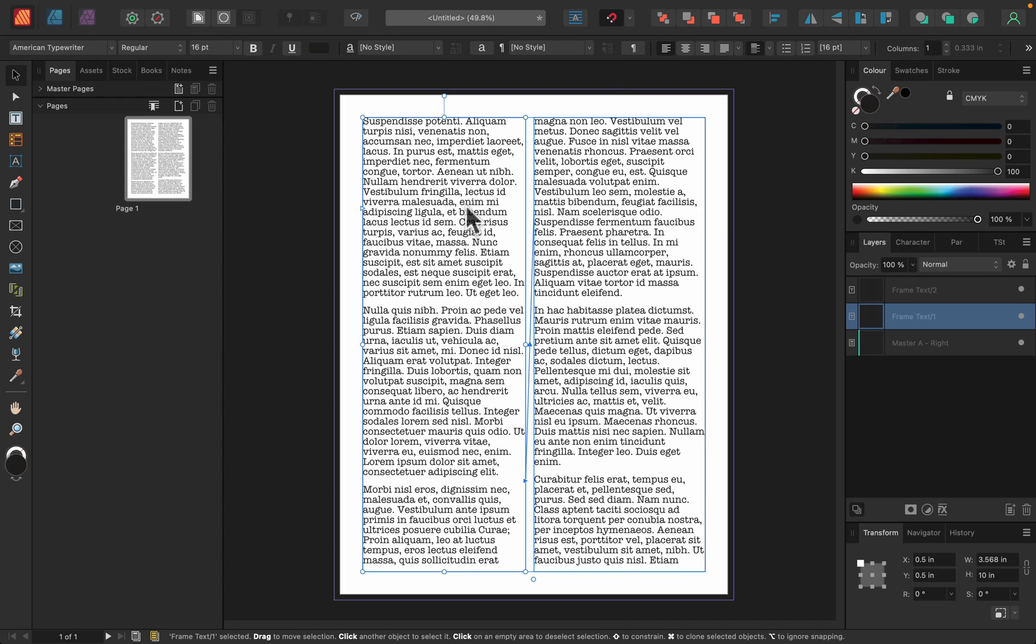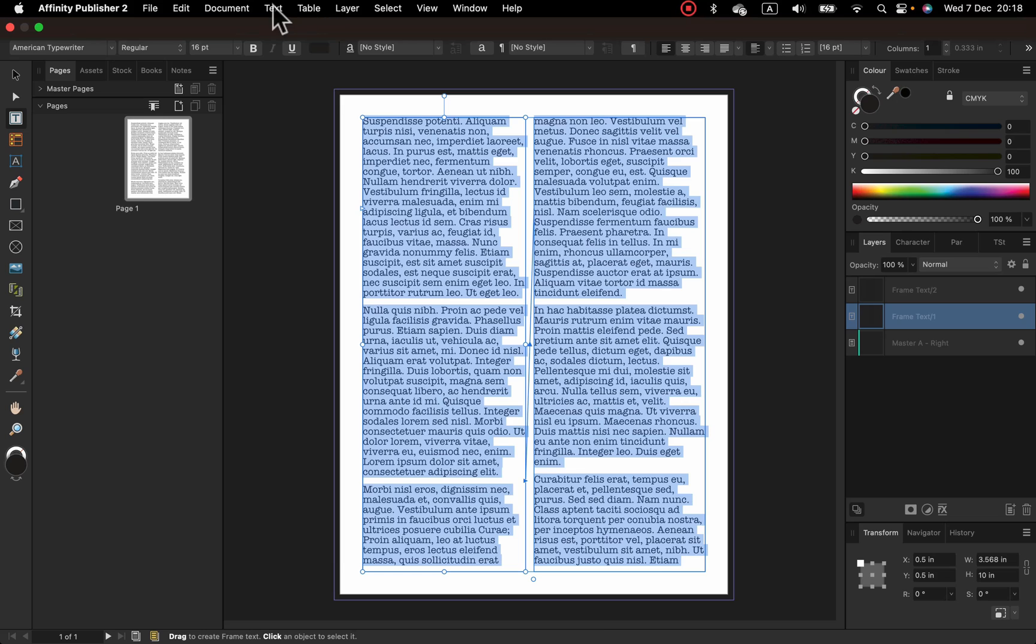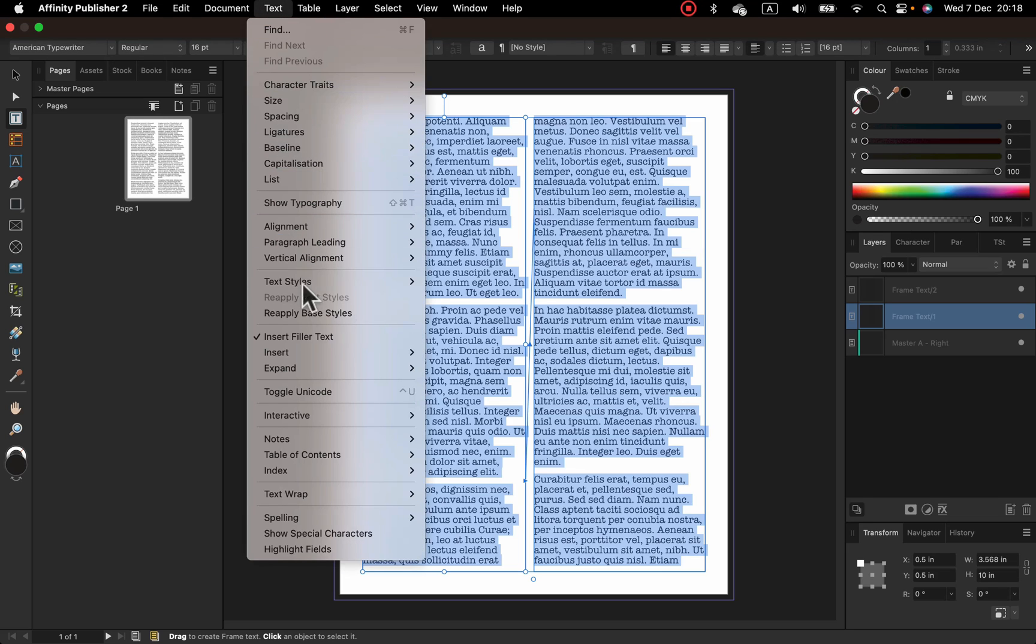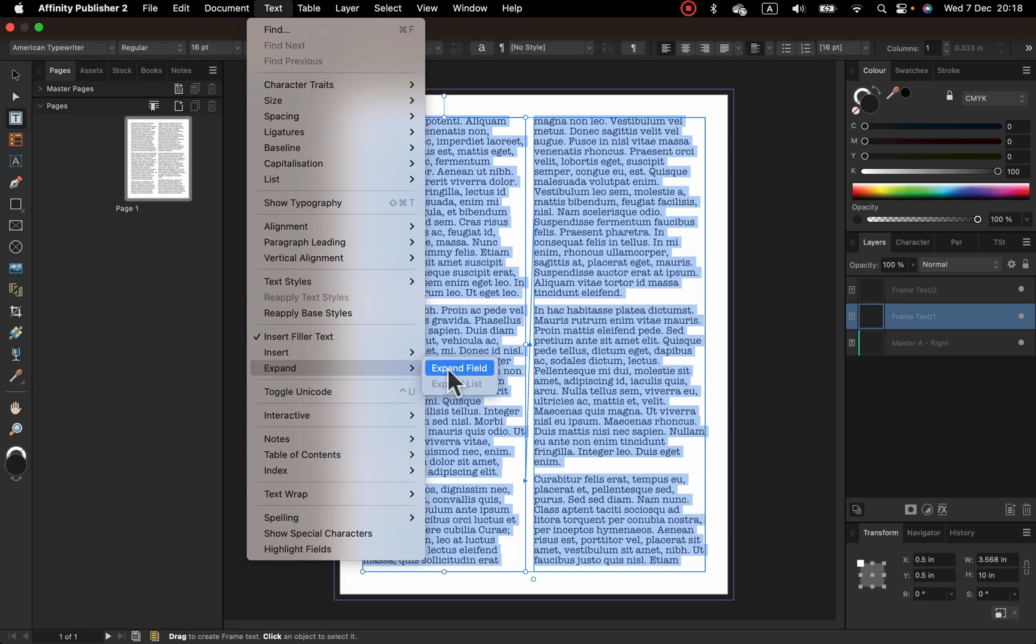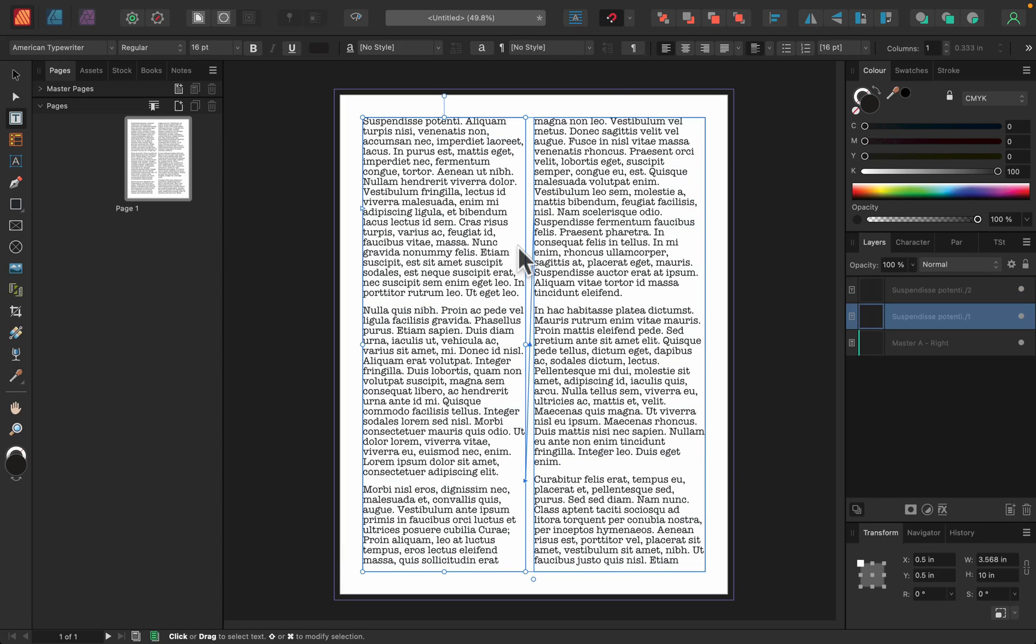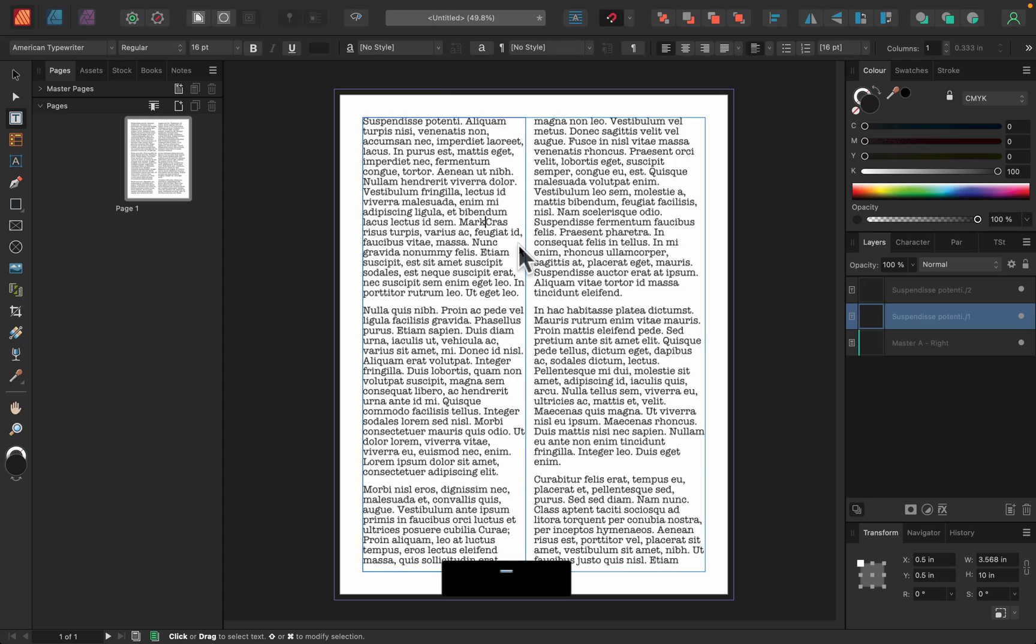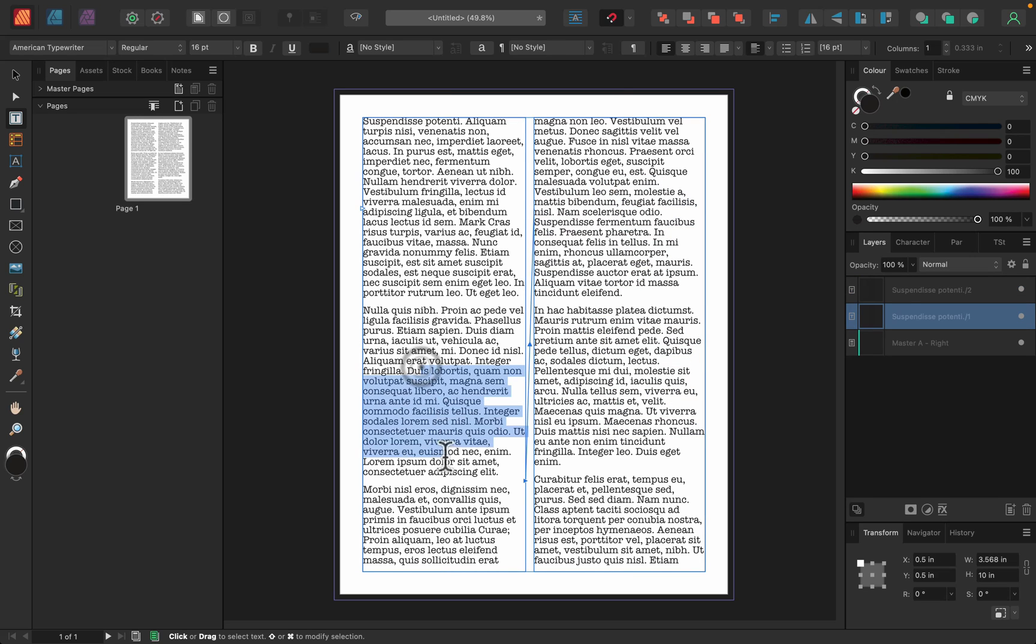The filler text is an object itself that cannot be modified. But what you can do is select your filler text and go back to text menu over here. And as you can see, just below Insert Filler Text, there is also expand option. We can expand this field. And by doing that, you will turn the filler text into normal text. And now I can type anything I want. So that's normal text now. That's not a special object.